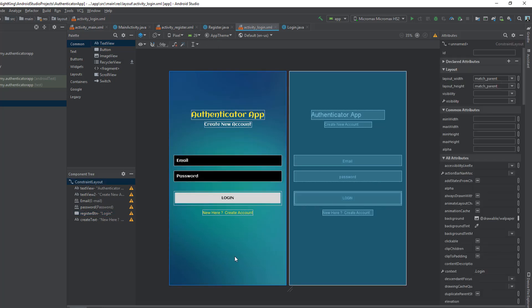This is our login user interface. Now it is time to write the actual code that will connect Firebase to our app.